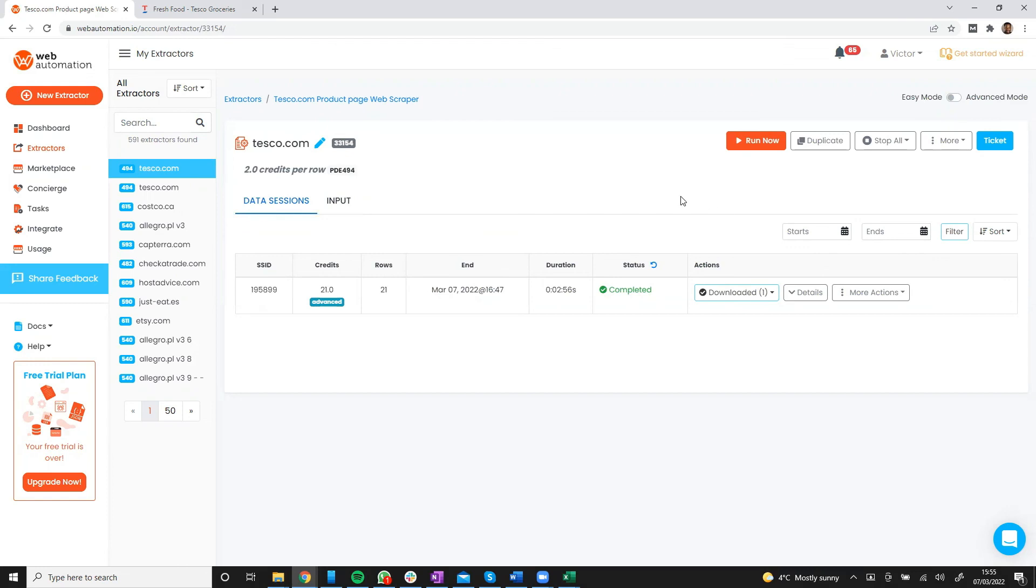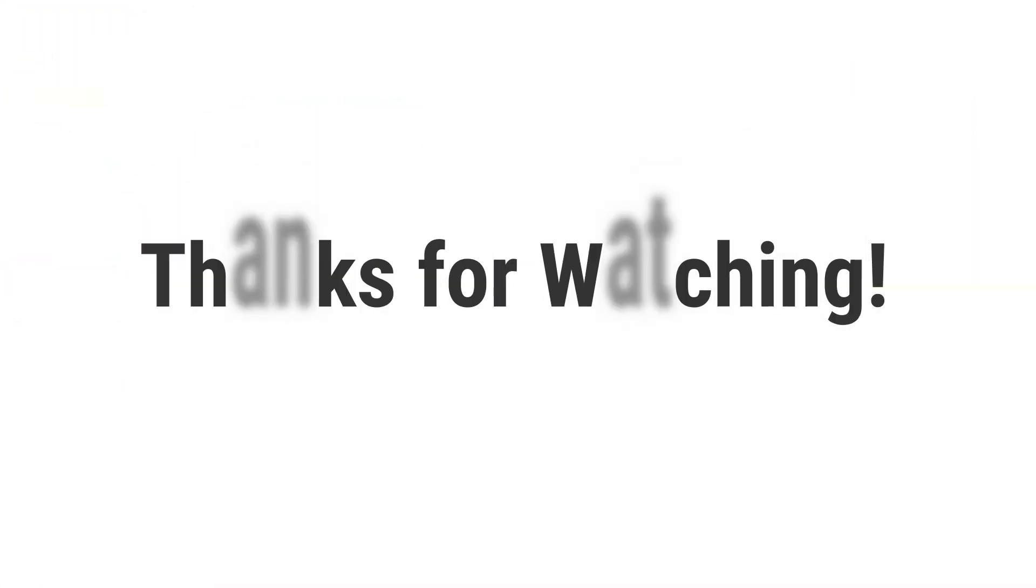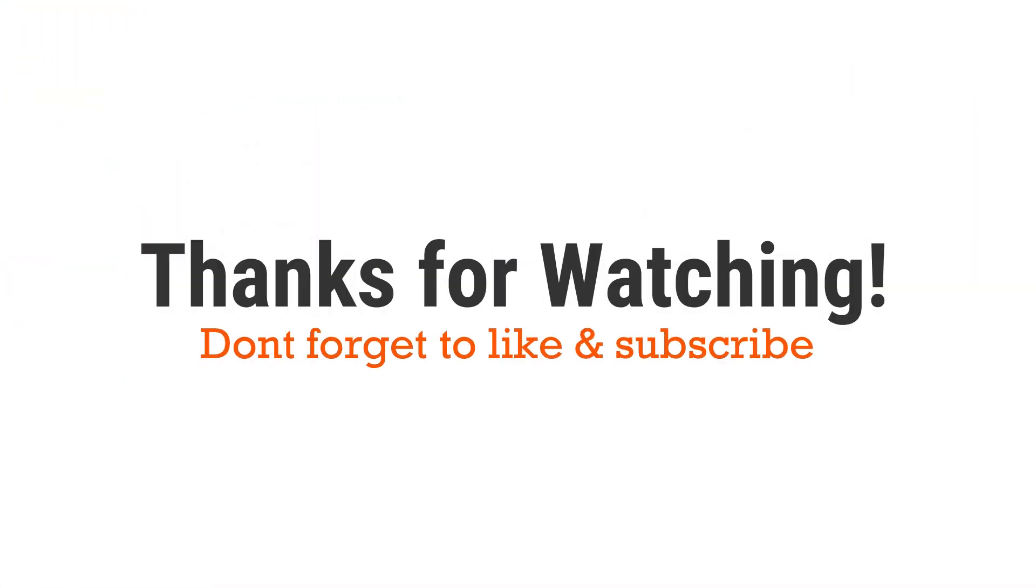So thank you for watching the video. And I can't wait to see what you extract from Tesco. I'll see you at the next video. Goodbye.